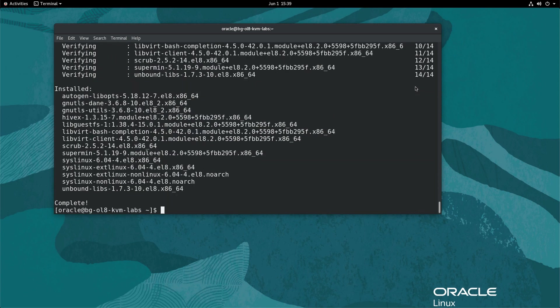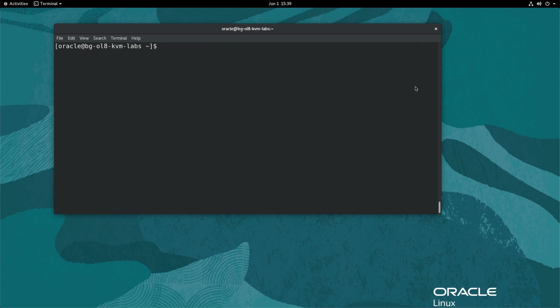To display the details of what the module installs, run sudo dnf module info virt.